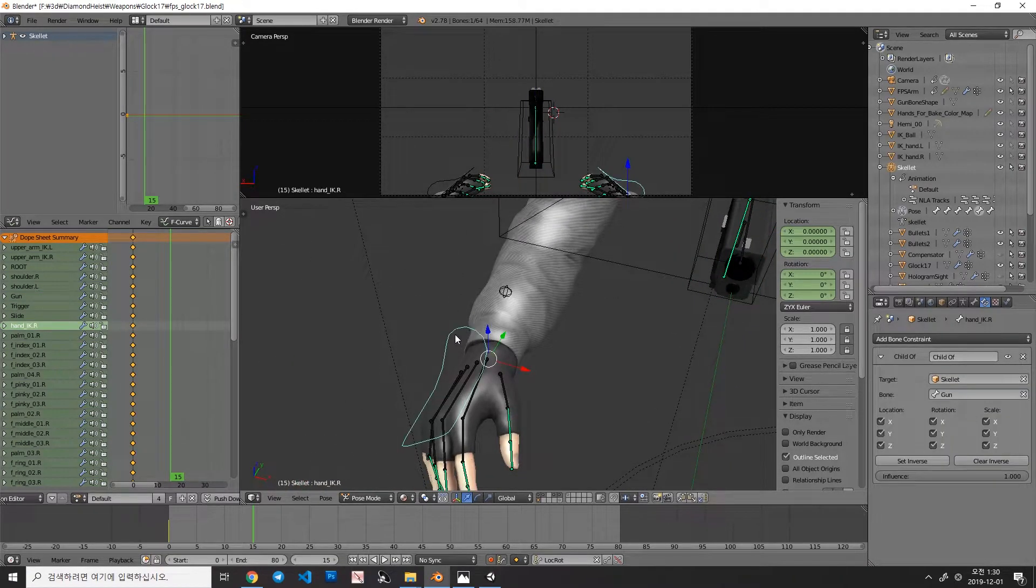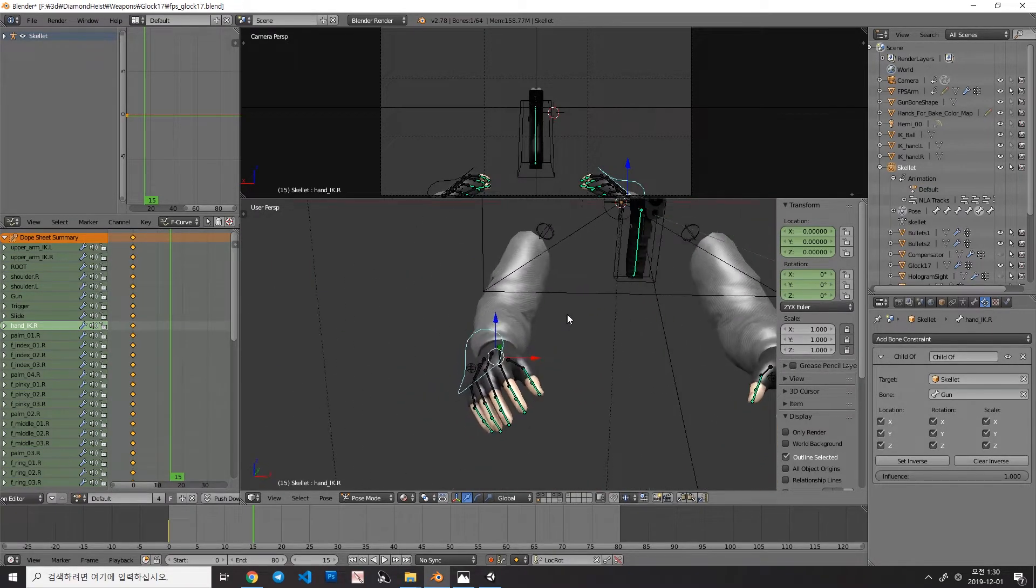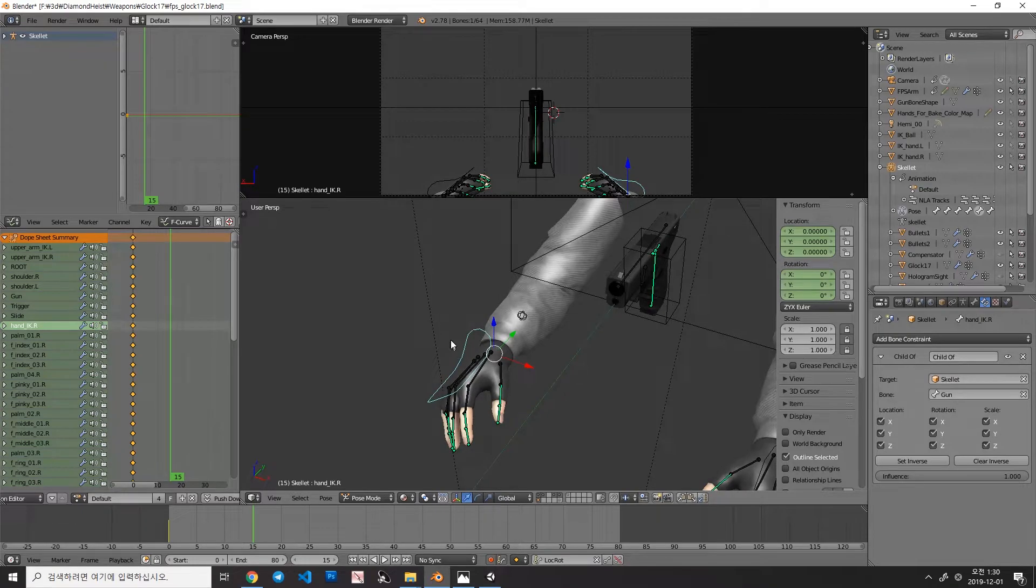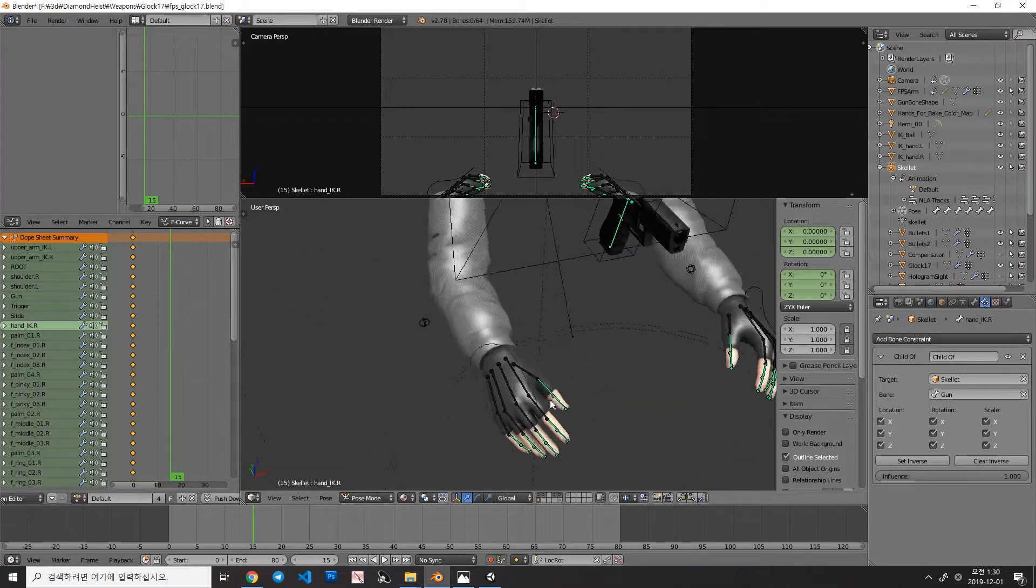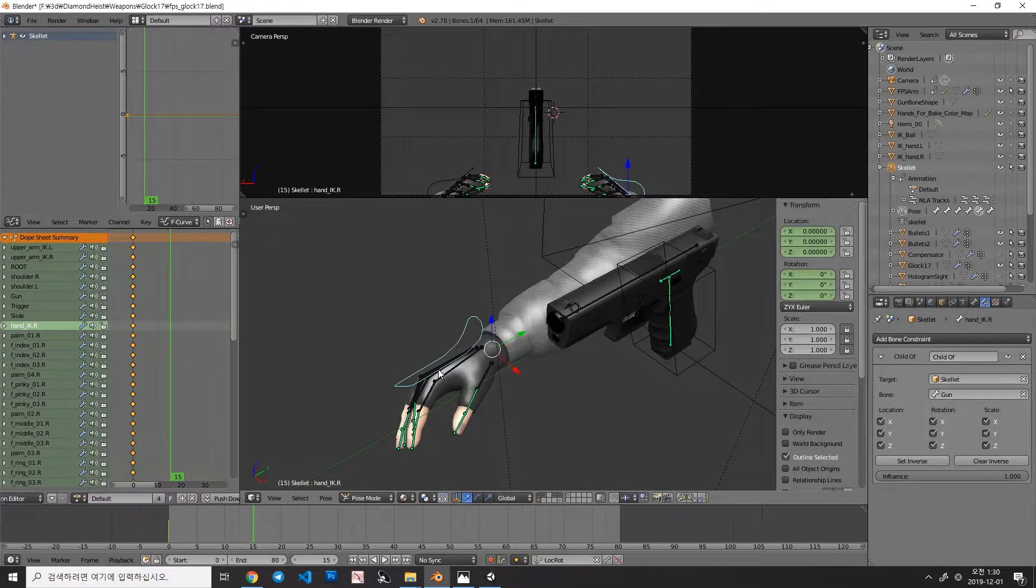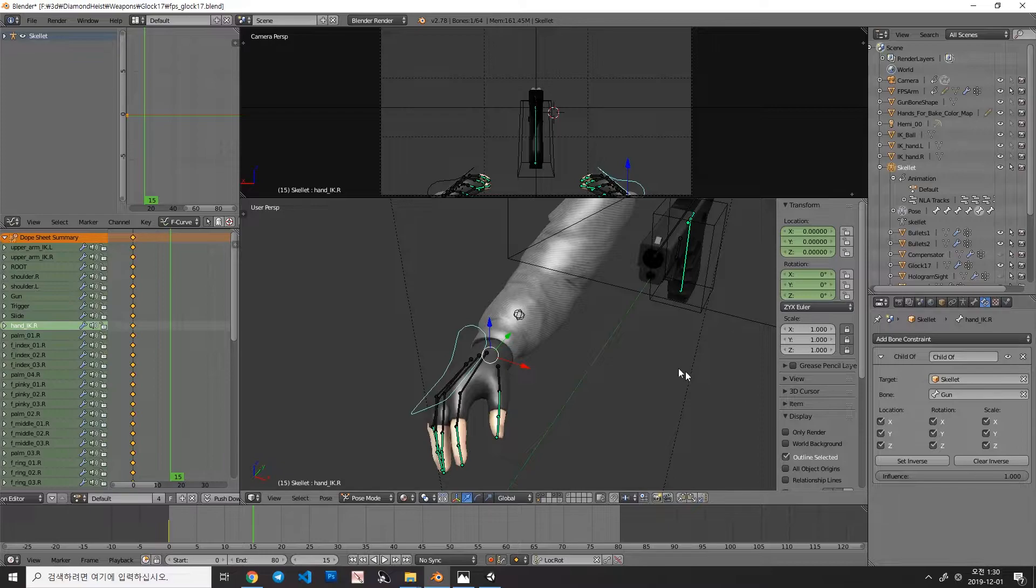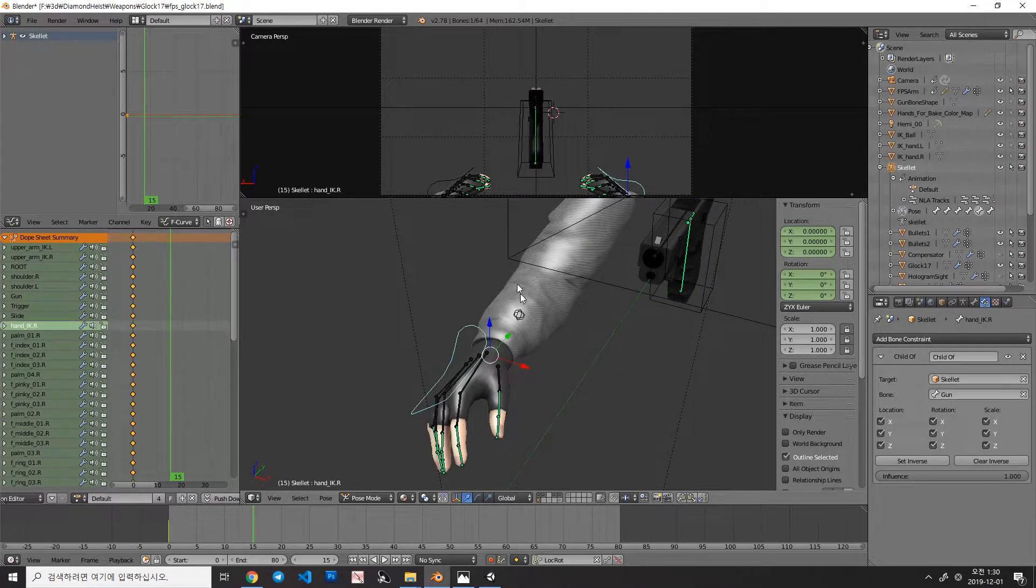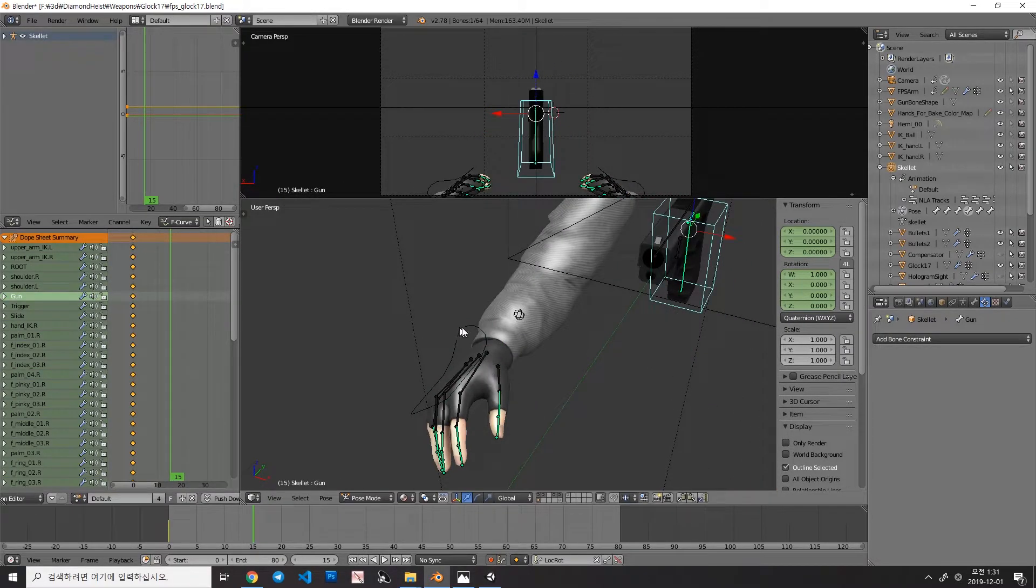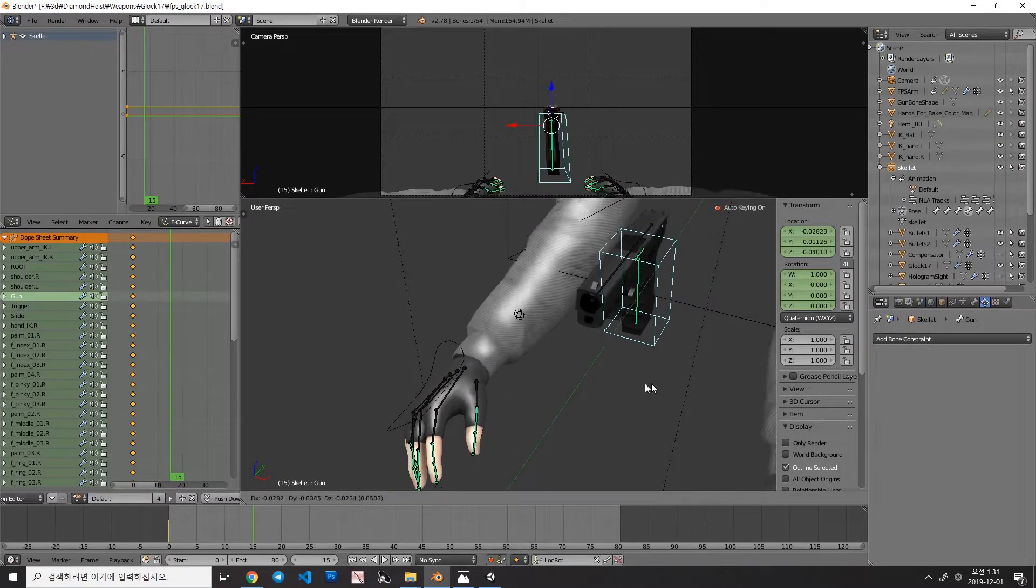So, when should you use ChildOf instead of actually parenting the bone in edit mode? Well, the difference of the child of constraint and parent child in edit mode, that you can adjust influence in here. So, if you want to move these hands following the gun, but sometimes you don't want to do that, the child of constraint will help. So, here the influence is 1, so moving the gun, also moving the hand bone too. However, when I decrease the influence to 0, now moving the gun does not affect my hand.